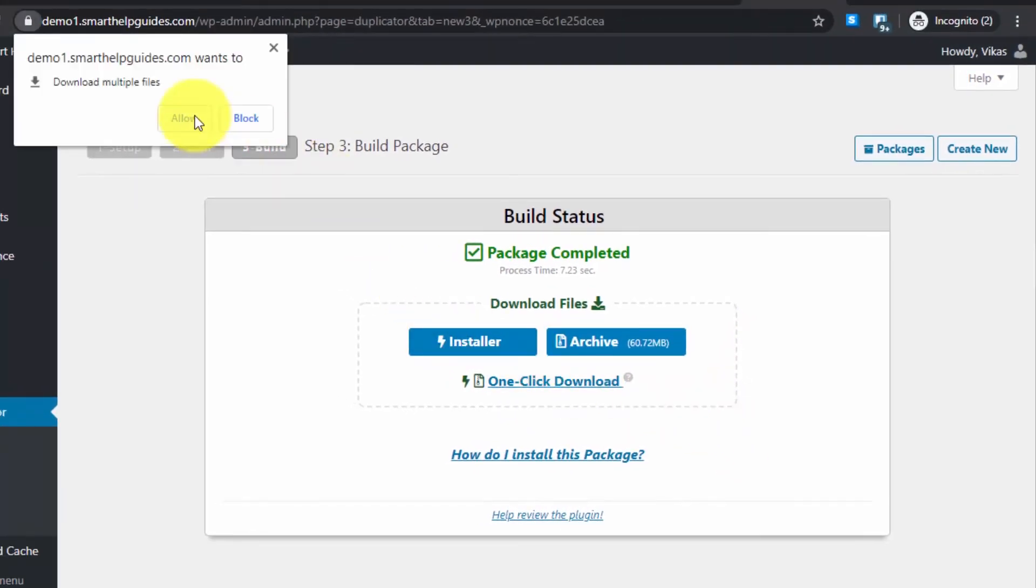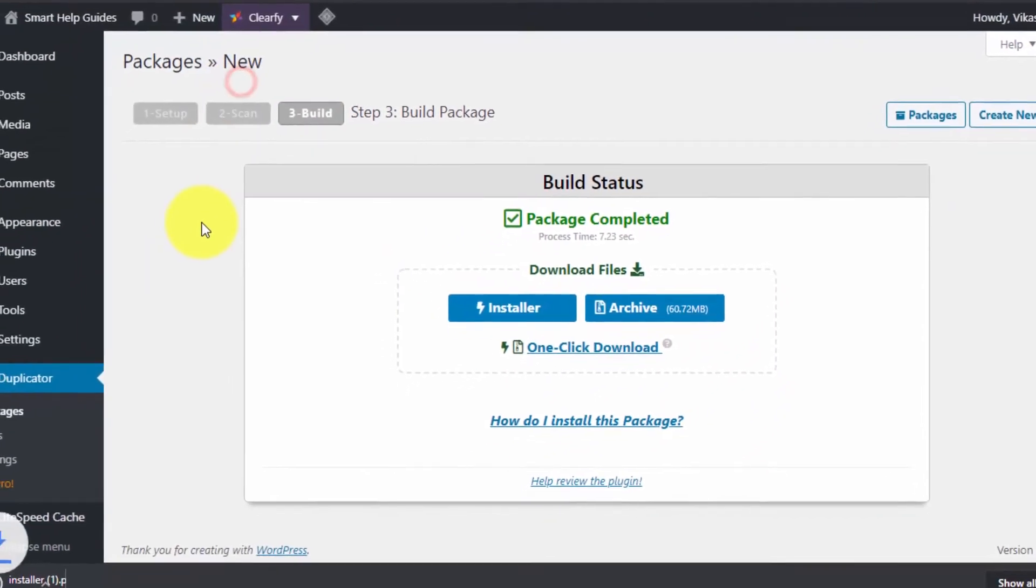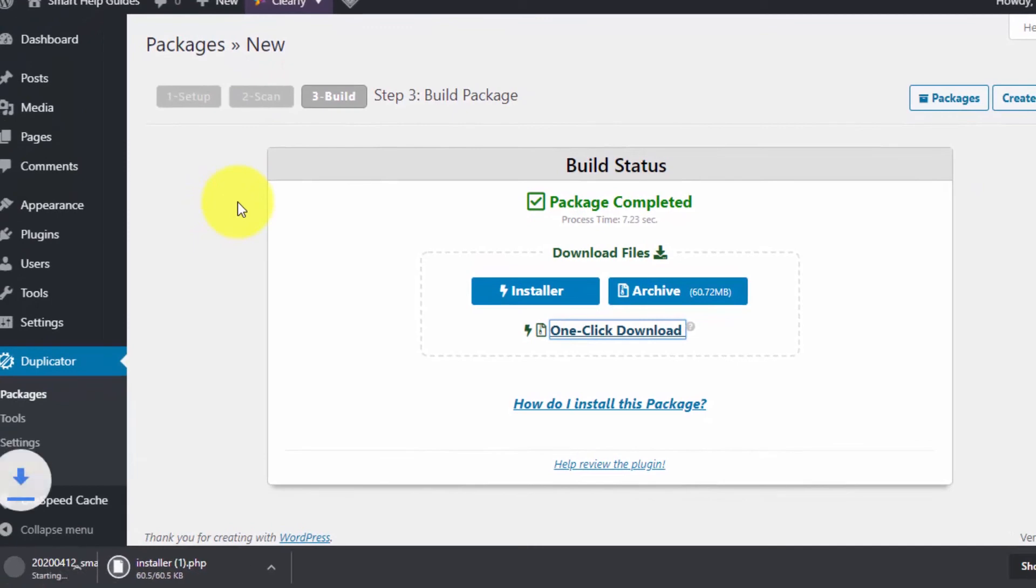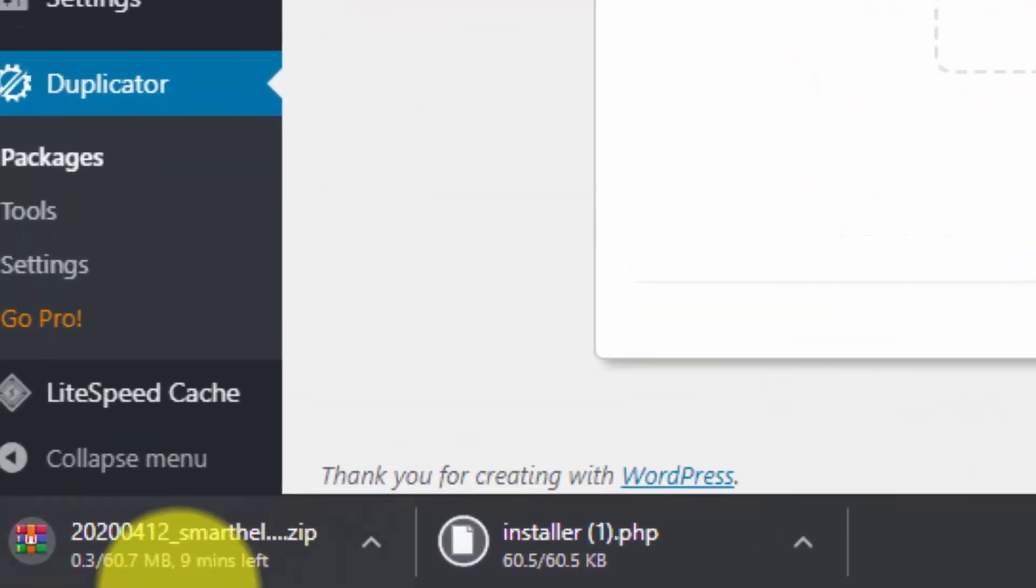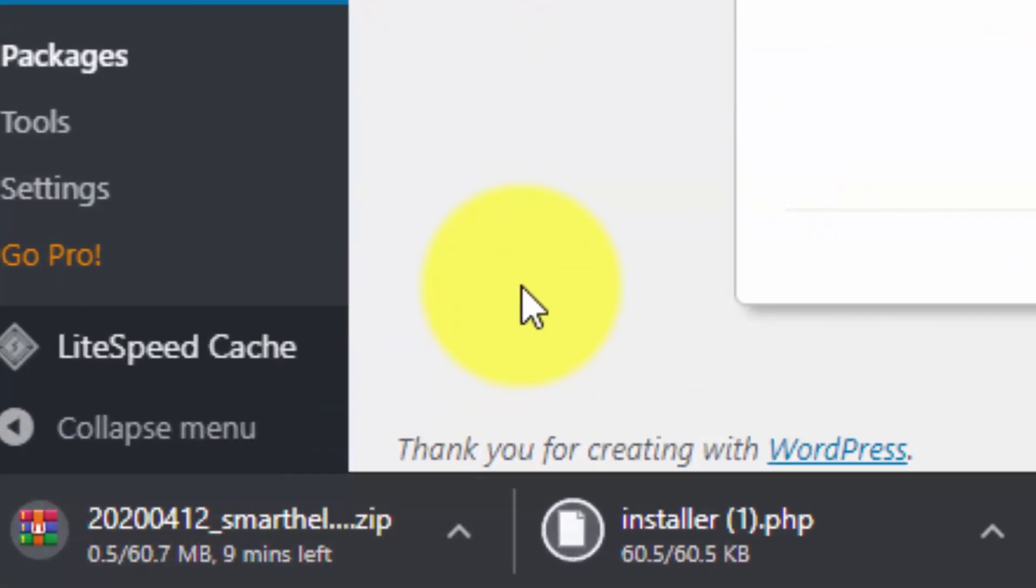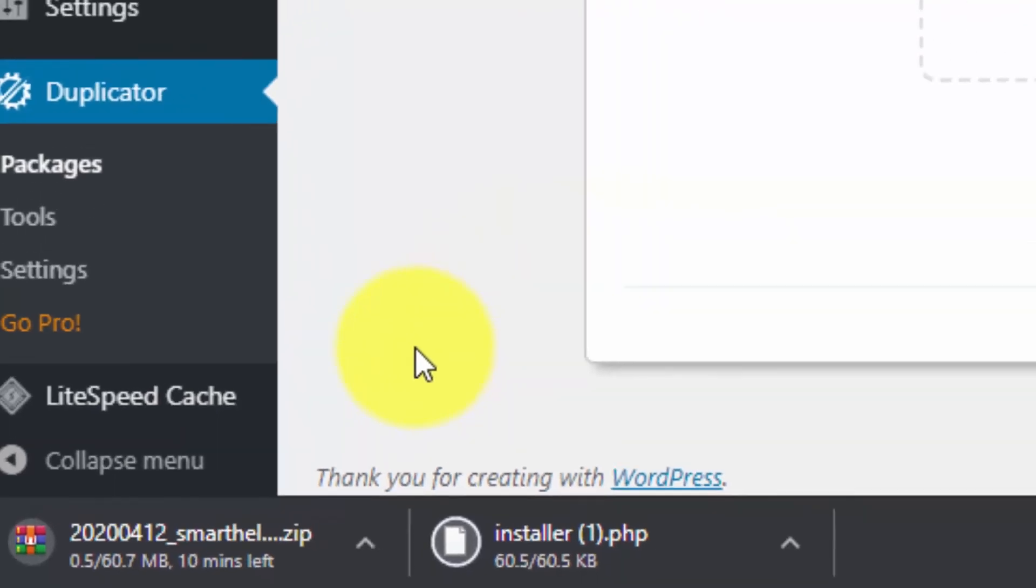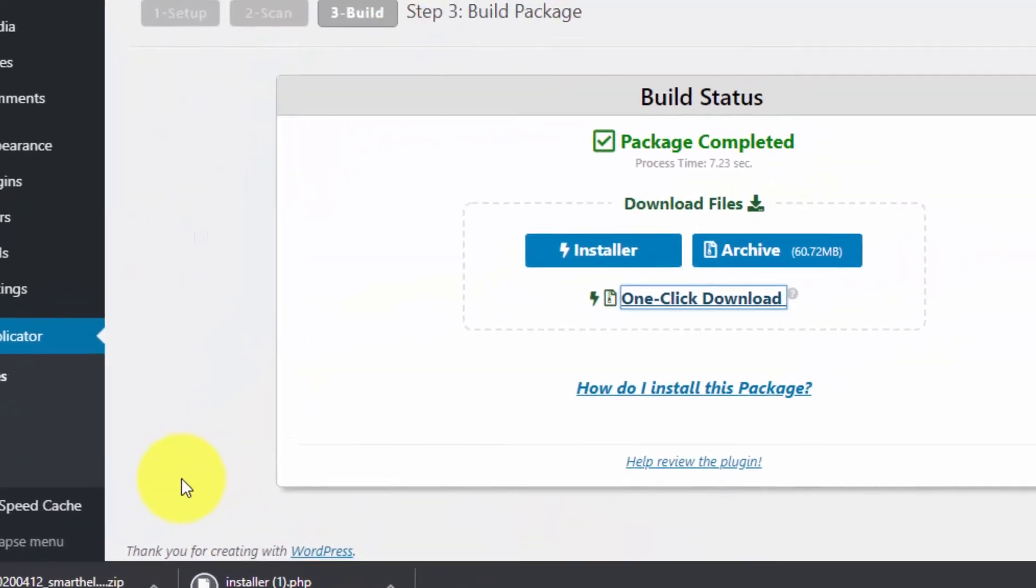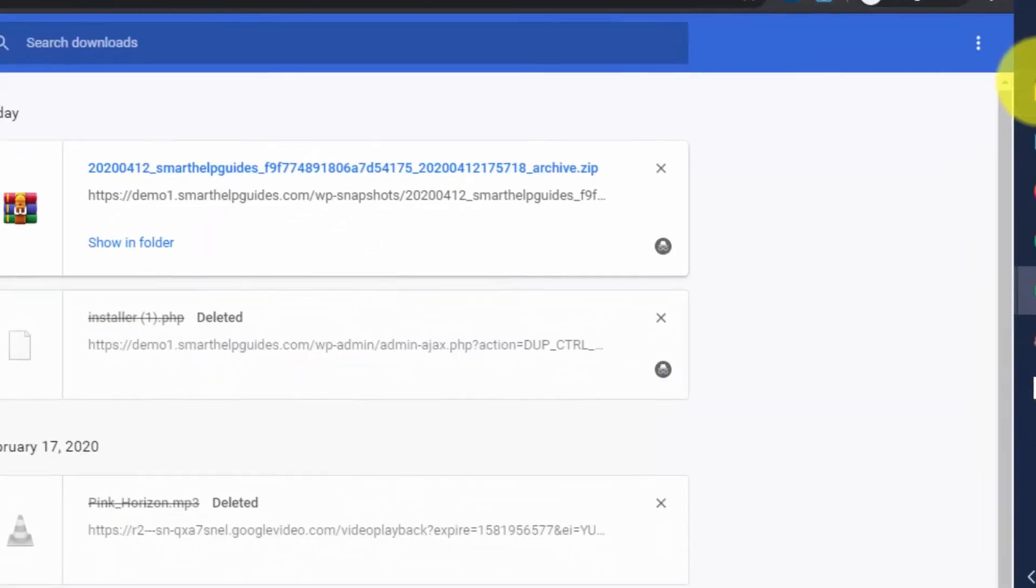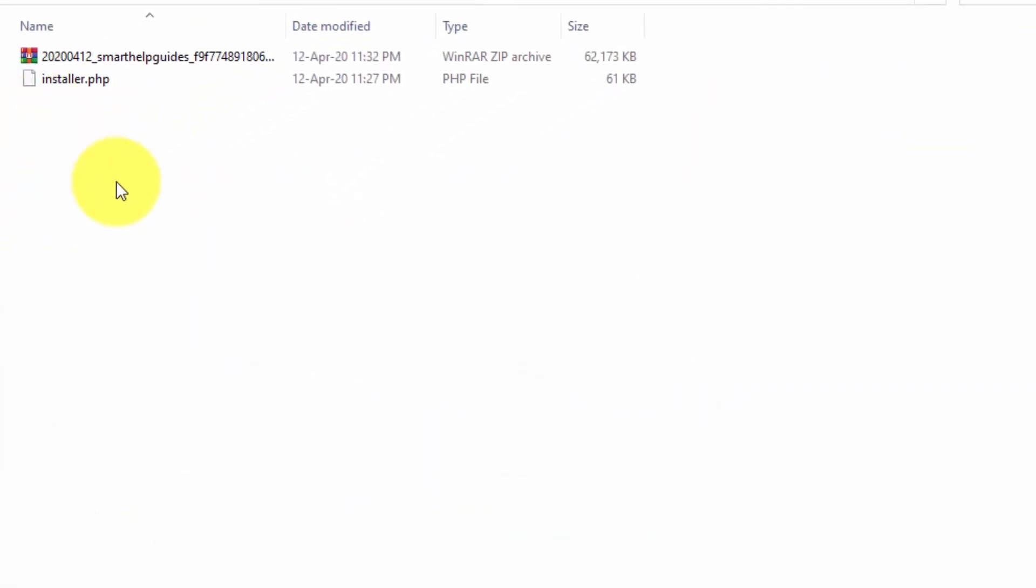If you're using Google Chrome, it will prompt you to allow multiple files download. Click Yes and download both files: installer.php and a backup zip file. The installer.php contains the settings.